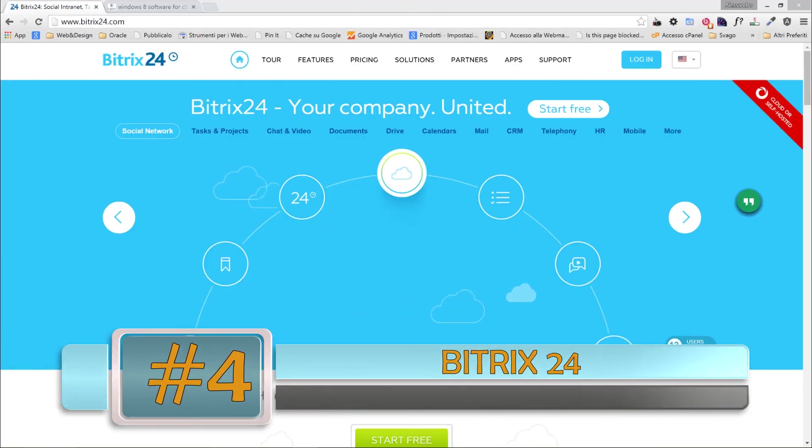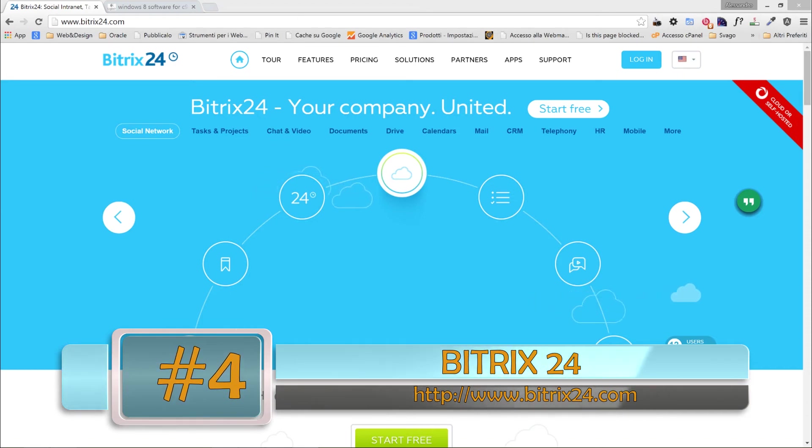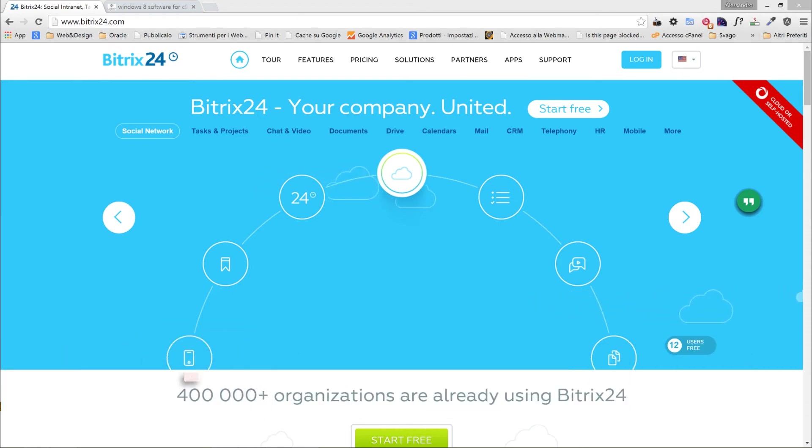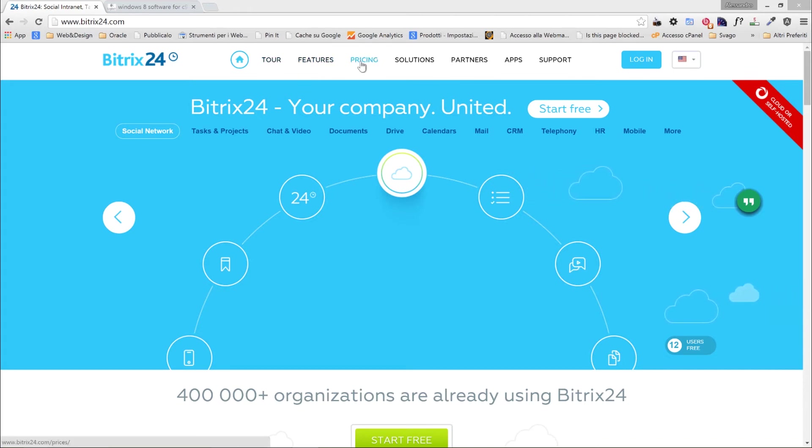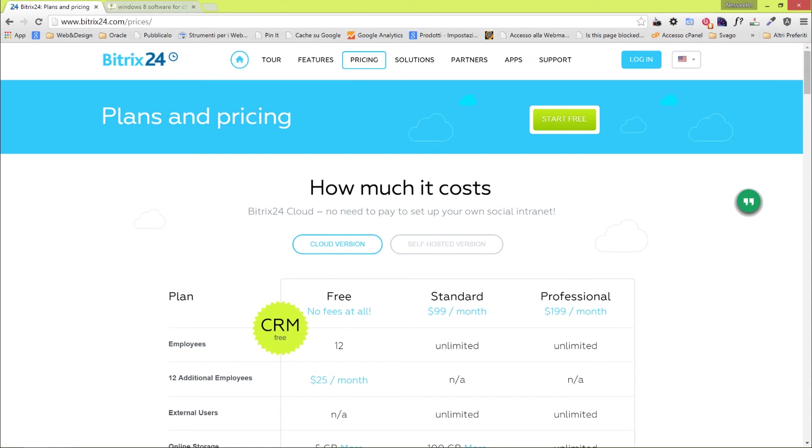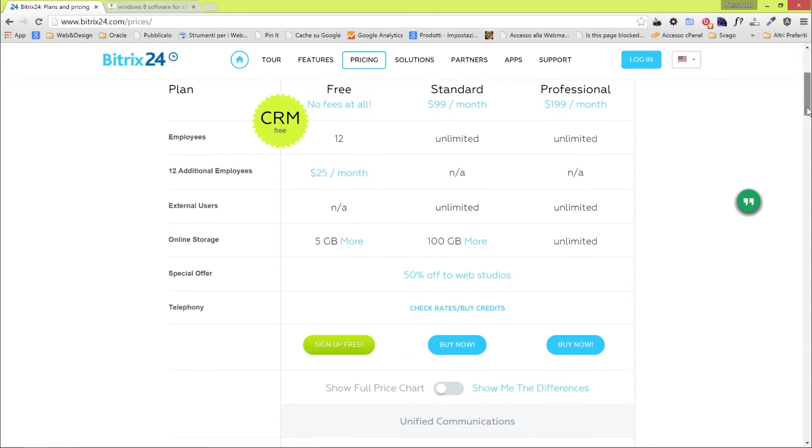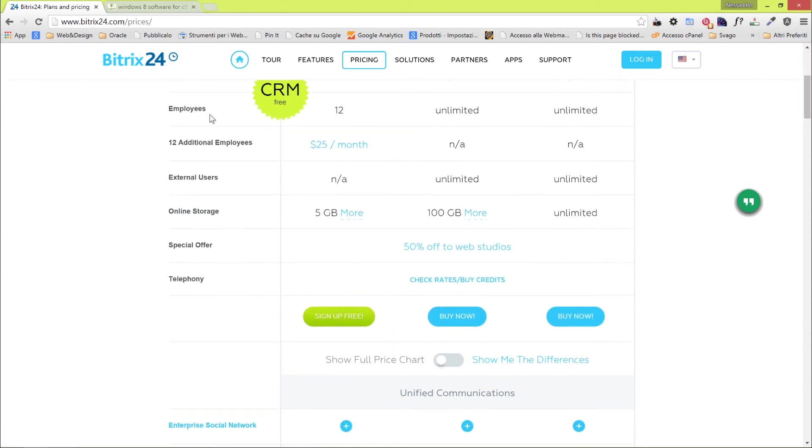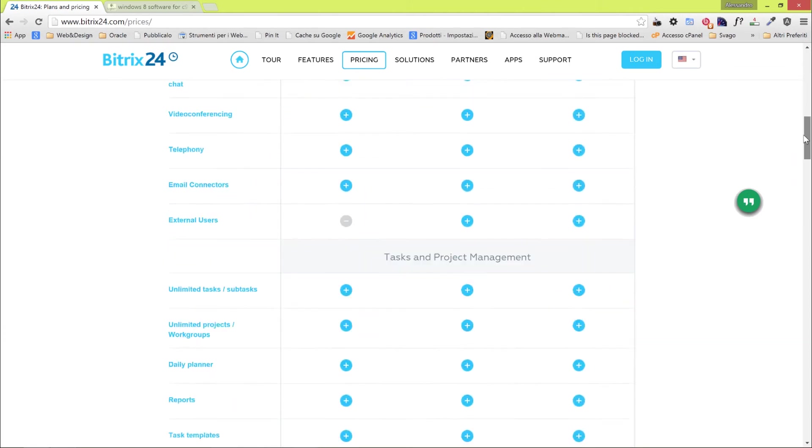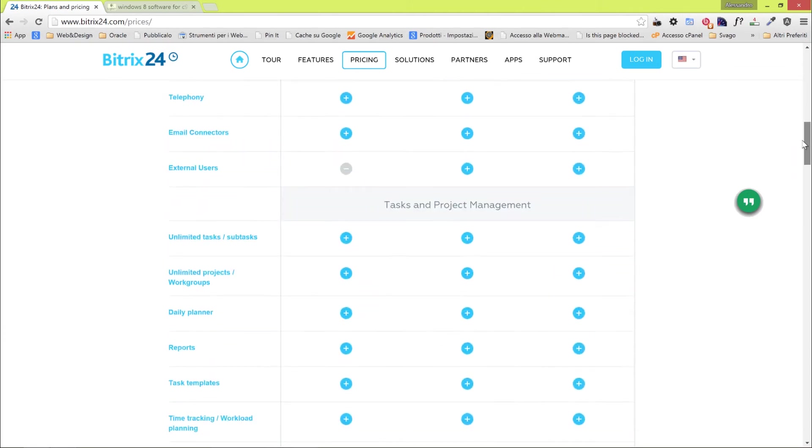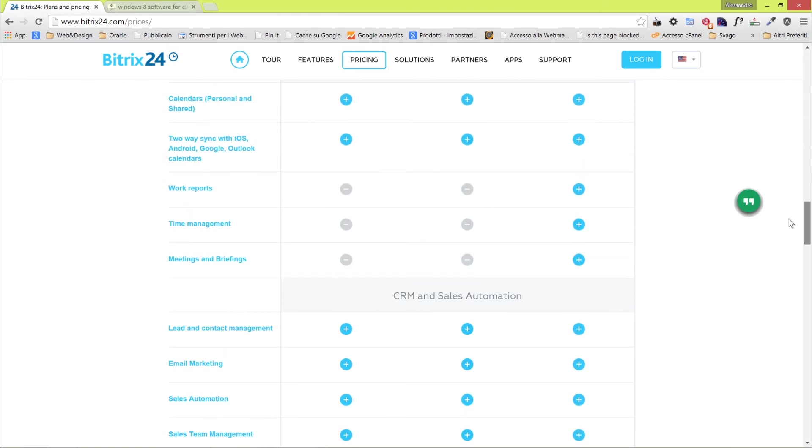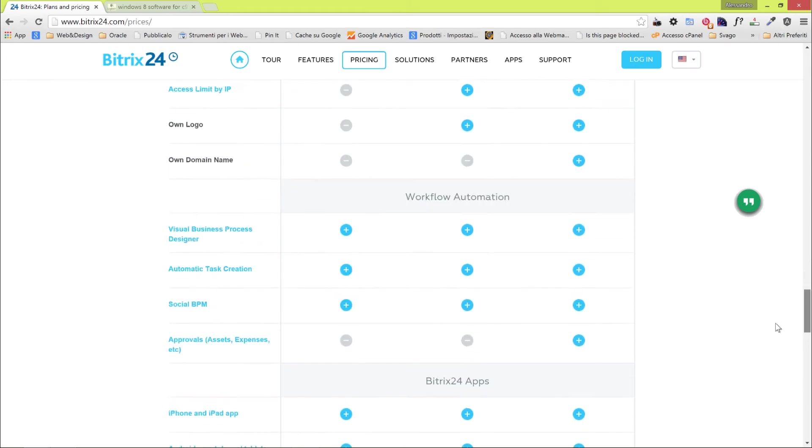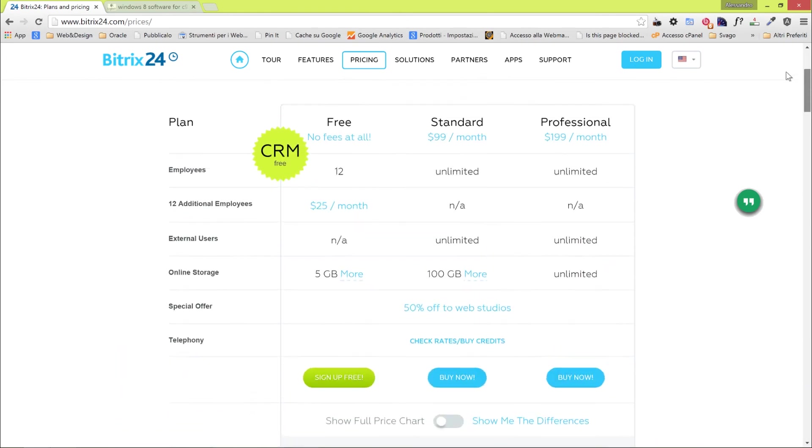Number four is Bitrix24. It will take a single video to talk about this amazing tool, as it comes with 35 tools in one single place. Your CRM, HR, project management, private social networks, calls, meetings, conferences, and much more. All of this stuff will be included in your free account for Bitrix24. There is a free plan that has no fees, and you can have up to 12 employees, $25 per month for additional employees, unlimited external users, online storage. Pretty much 85% of the functionalities are there.